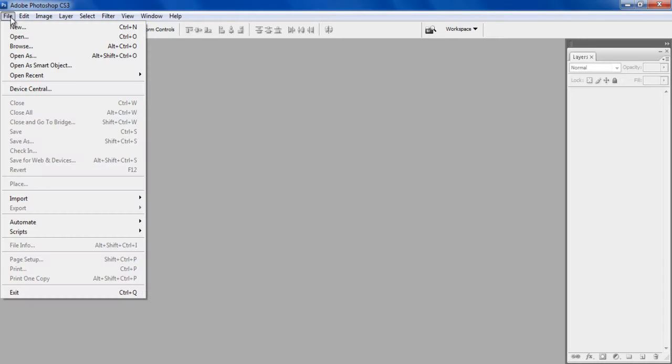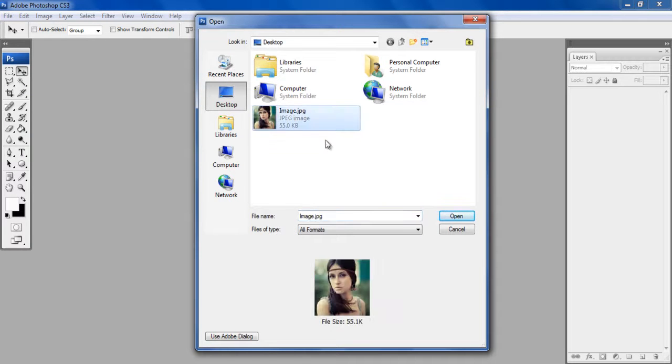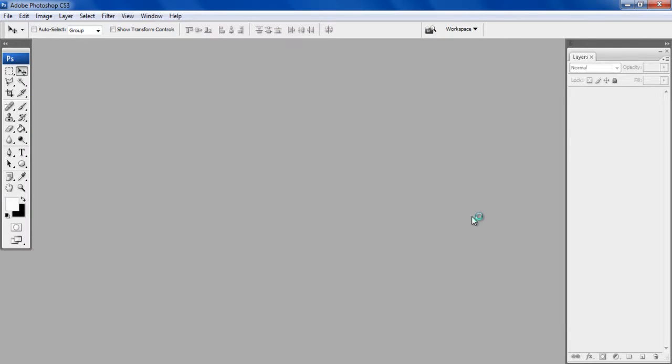First of all, go to the File menu and click on the Open option. Select the desired image and click on the Open button.